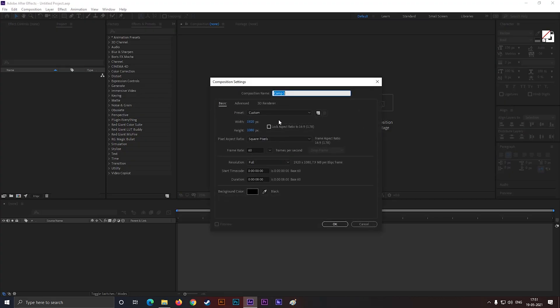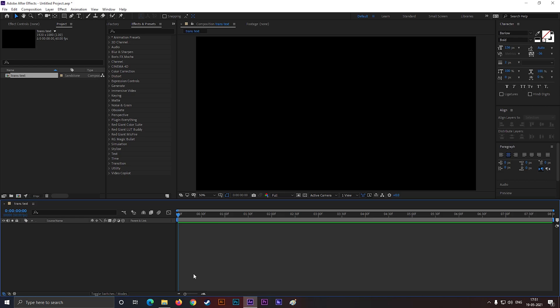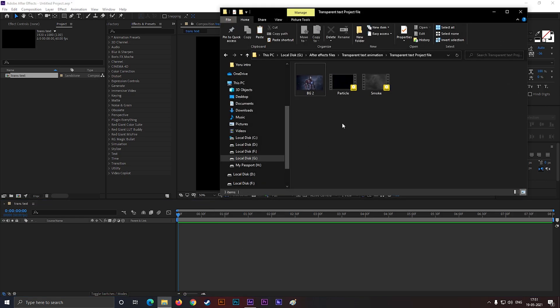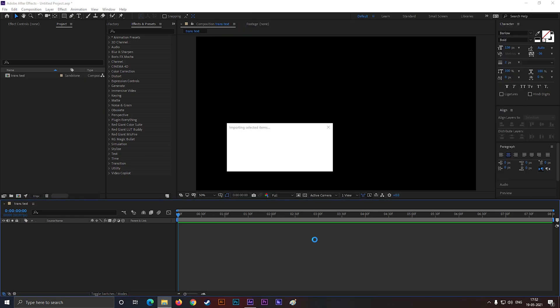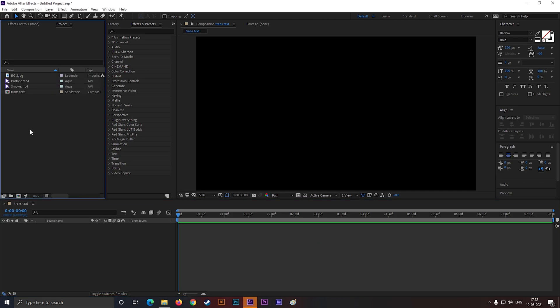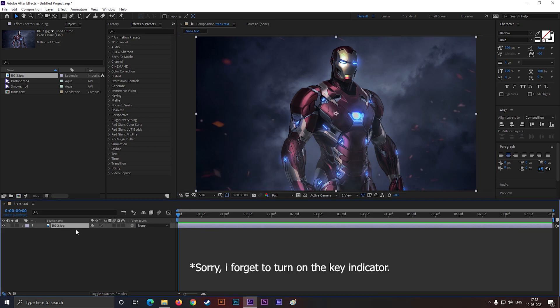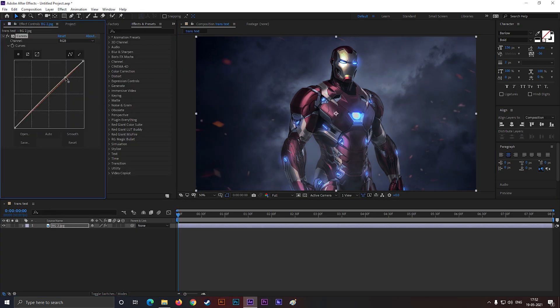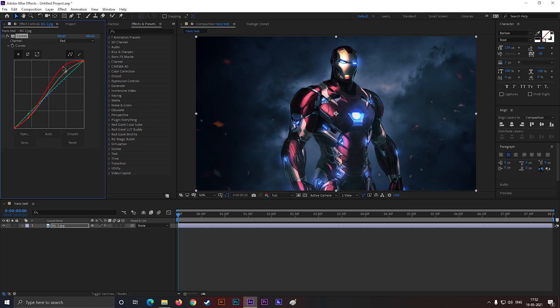Alright, let's create a composition with Full HD settings as usual. Let's bring our project files. I am going to use this background, but you can use any background you want. This image is very boring to me, so I am going to do some color corrections here to make it cool.